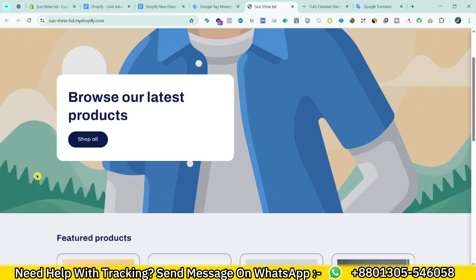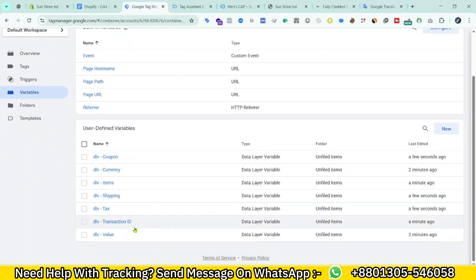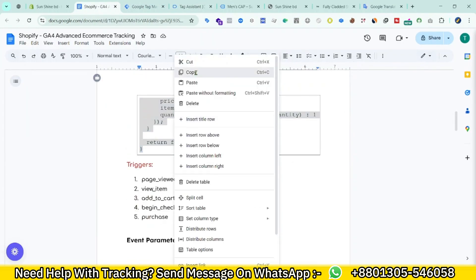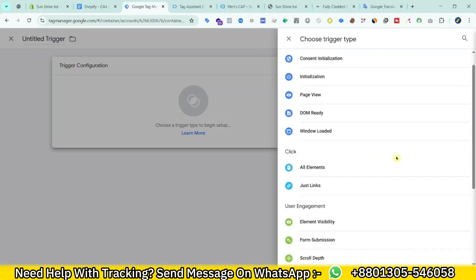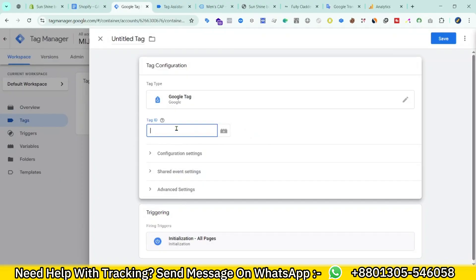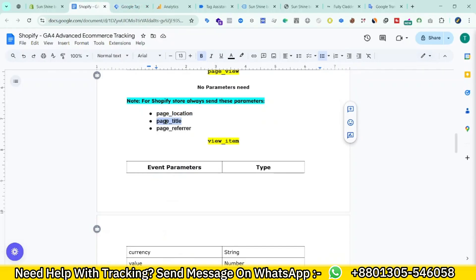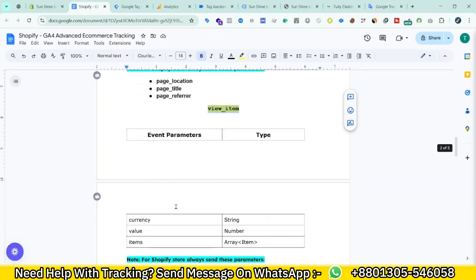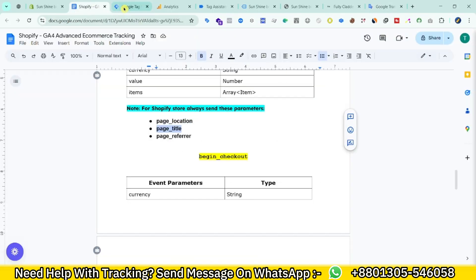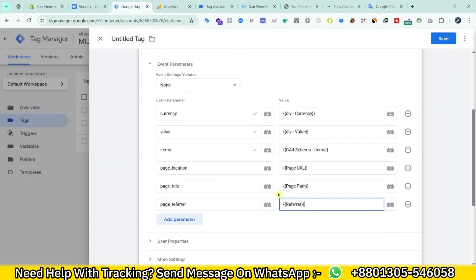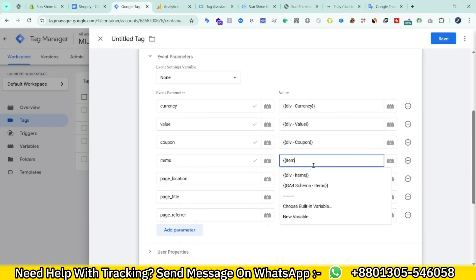Hi, this is Minjan. In this video I am going to show you how we can set up GA4 ecommerce tracking in our Shopify store. We set up GA4 ecommerce tracking to understand user behavior — to know what actions users are taking. We can see everything through Google Analytics 4, and that makes it easy to understand the business. Without further ado, let's get started.